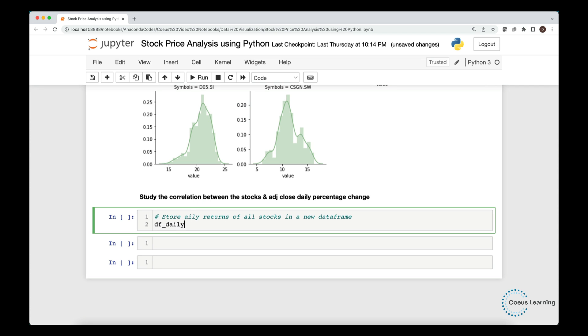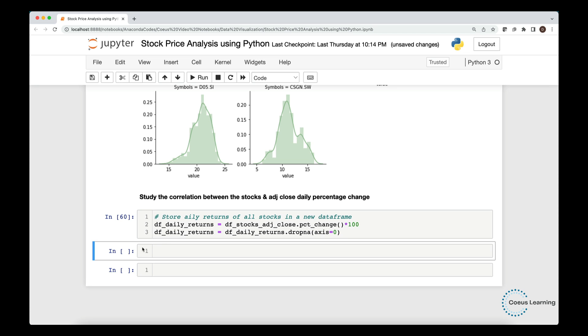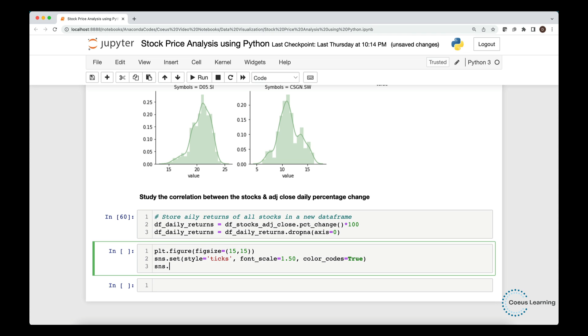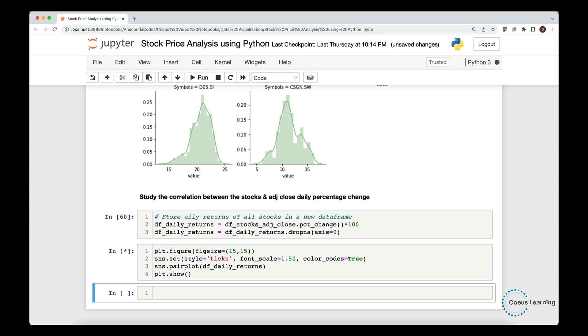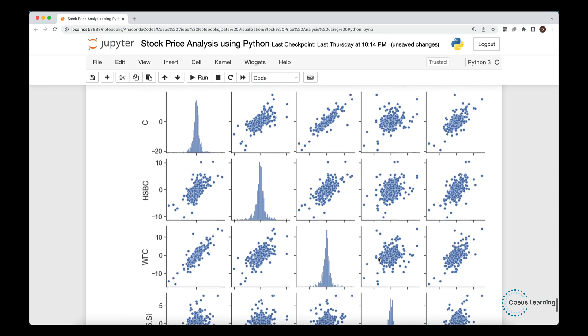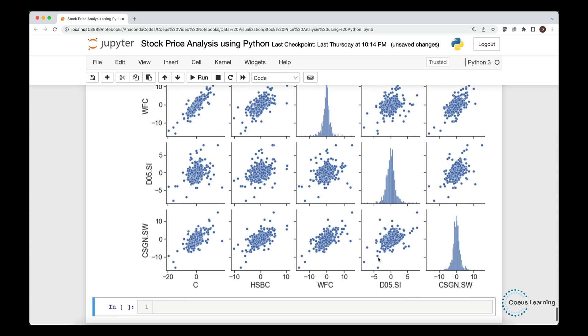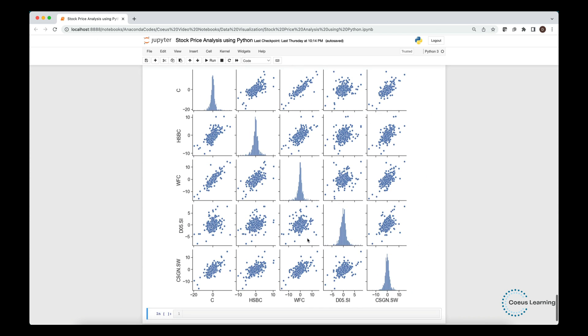Next, we study the correlation between the stock's adjusted closing daily percentage change. We remove all rows with missing values. We set the figure size, more of a square dimensions. Seaborn provides us with a functionality to set the styles for the plots. We finally use the pair plot from seaborn module to plot the correlation plots between each of the variables. We get to see the scatter plot matrix that shows the correlation of adjusted close between each stocks. Thank you. Happy learning.